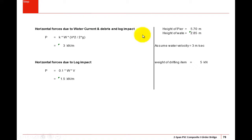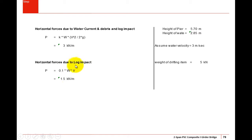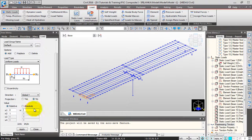I made some sample calculations for the water current forces and the log impact. The pier height was 5.7 meters. For 50% of the pier height I'll take the water current force, which comes to 3 kN/m as per this formula. Similarly, log impact would be 1.5 kN/m. So here I'll give the magnitude as 3 kN/m in the global Y direction.